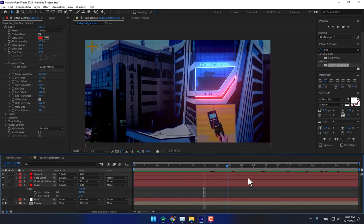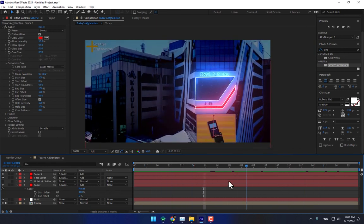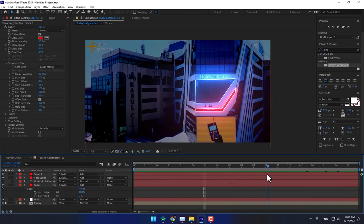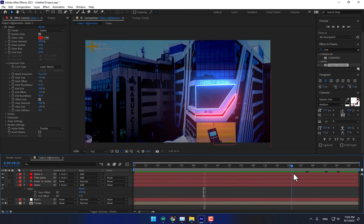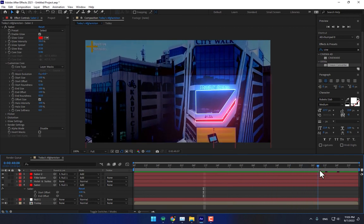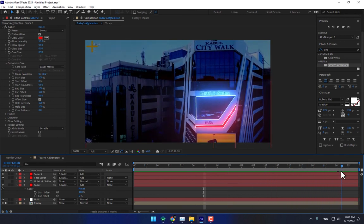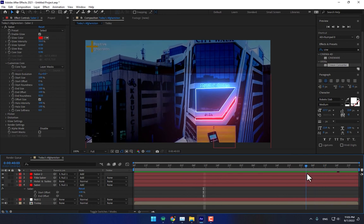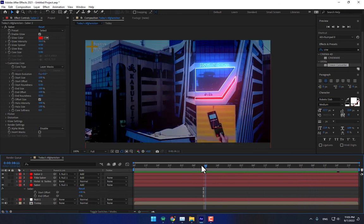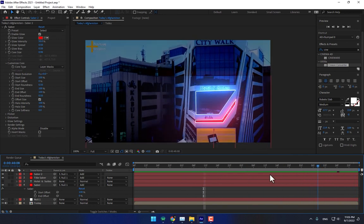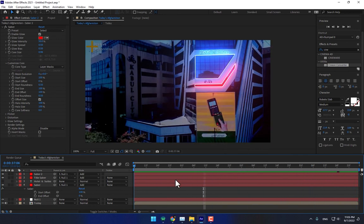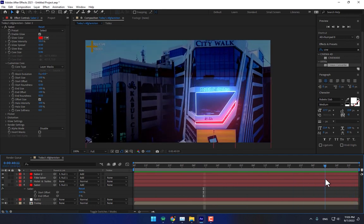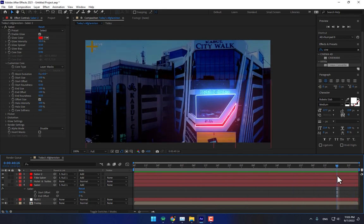Thank you guys for watching. This was about how to track your footage using 2D tracking, and how to parent layers with the Saber light effect on live action footage. See you next time — and also 3D tracking.